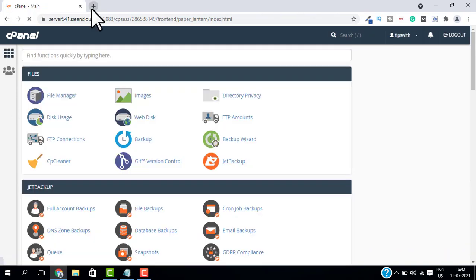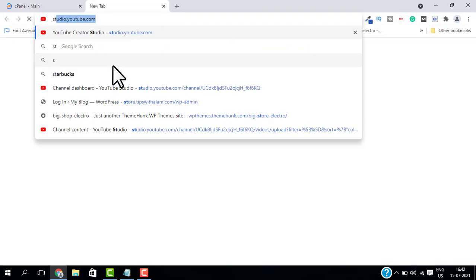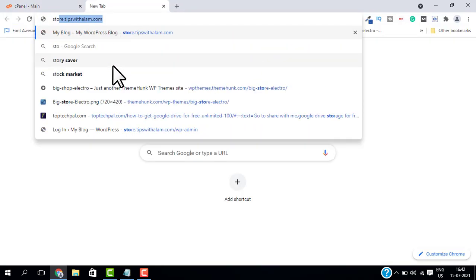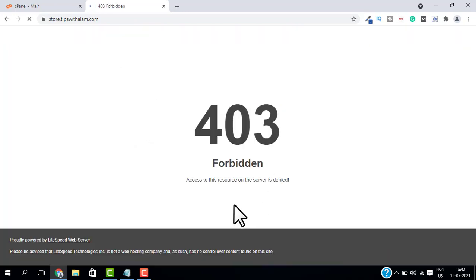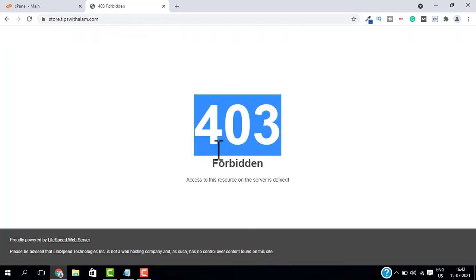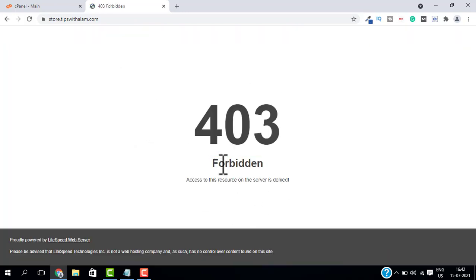Now let's open a new tab and go to our subdomain. You can see I'm getting this 403 Forbidden error. This is a server error.